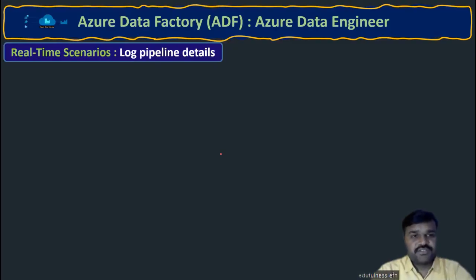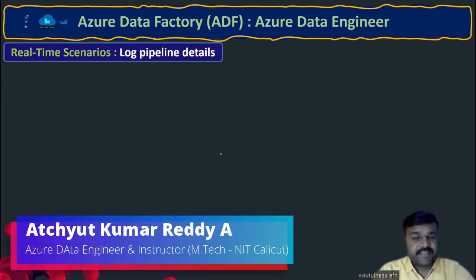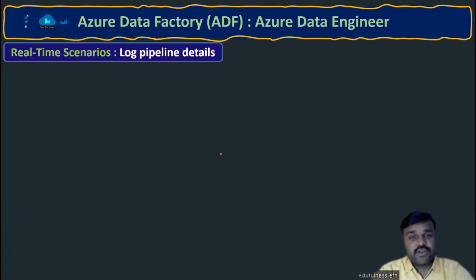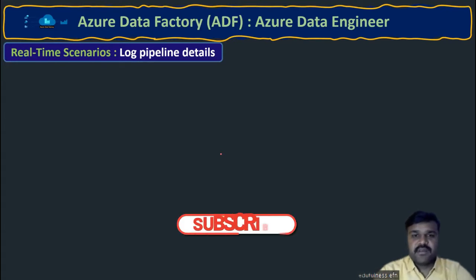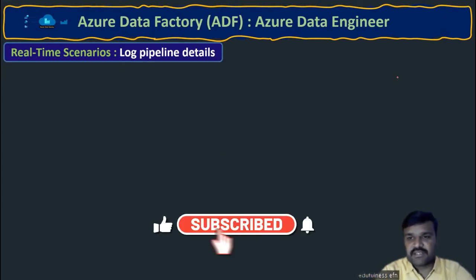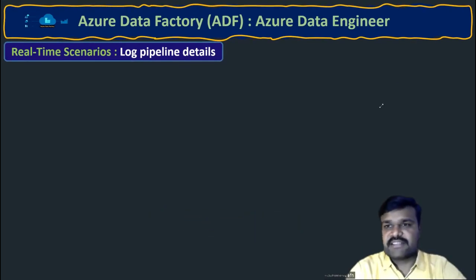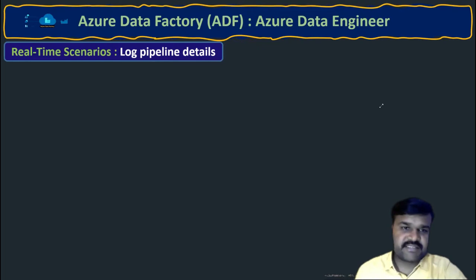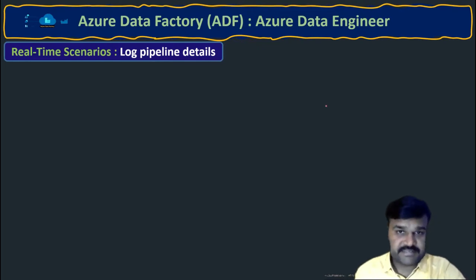Hi, welcome to the course Azure Data Factory in Azure Data Engineering. In this lecture, let us try to understand another scenario — that is logging the pipeline details. This is a very important scenario because we are going to use this regularly for every pipeline in real time. Let us try to understand how to log the pipeline details.